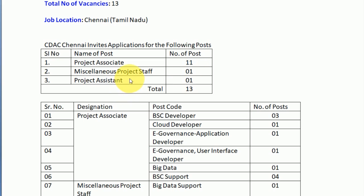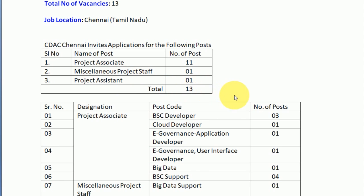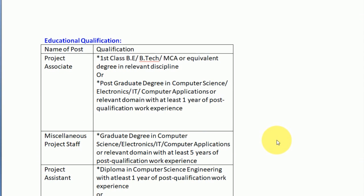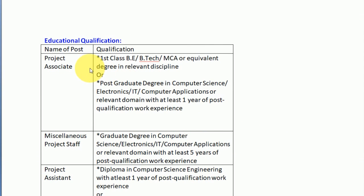For educational qualification, you can apply with B.E., B.Tech, B.Sc., or MCA. Post-graduation in computer science, electronics, IT, or computer applications is also accepted. The first term is that the staff should be a graduate in computer science.